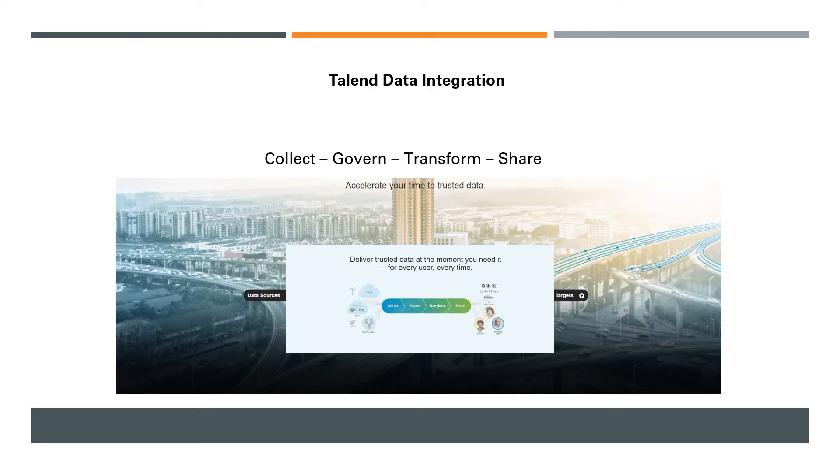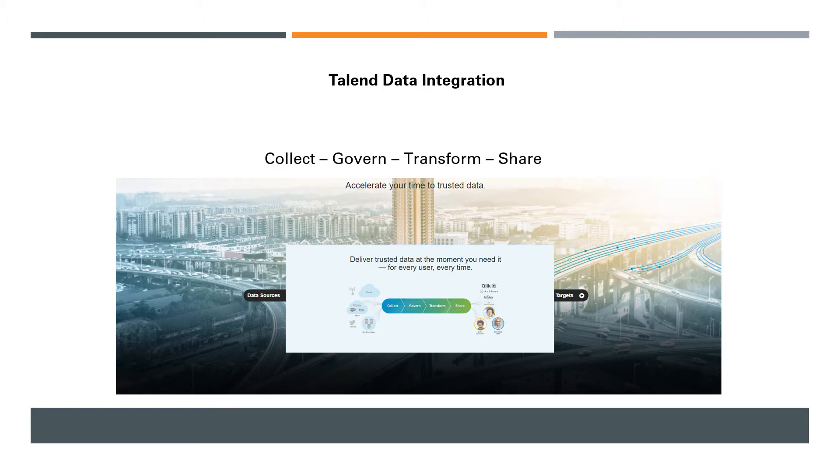Hey guys, in this video you'll be learning about Talend and its basic features, and then we'll talk about its different products, licensing costs, training, and certifications as well.